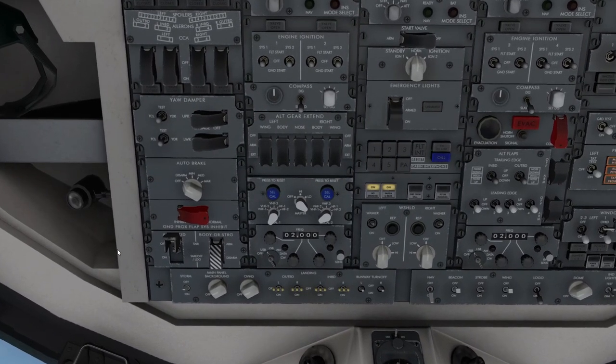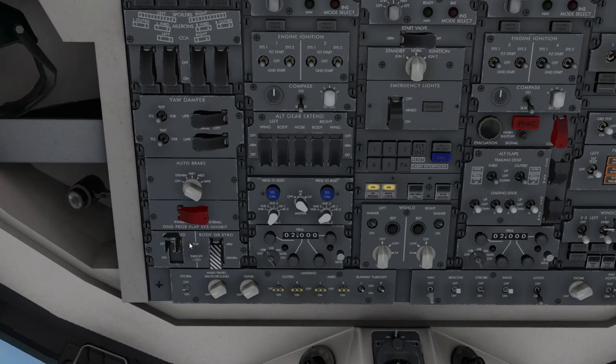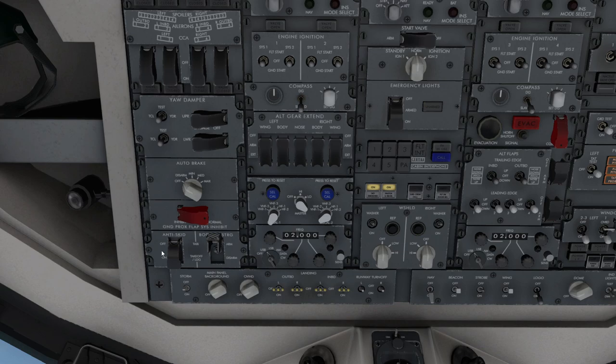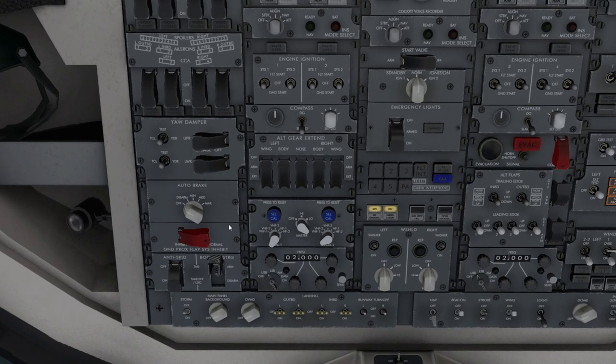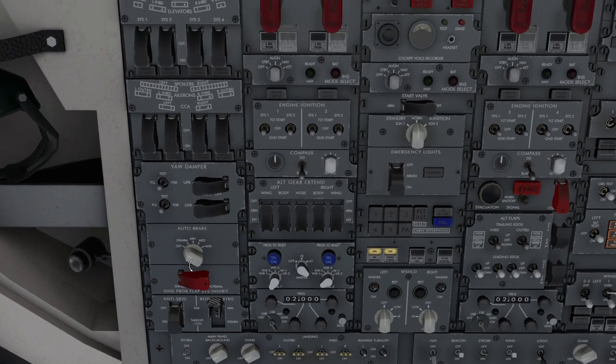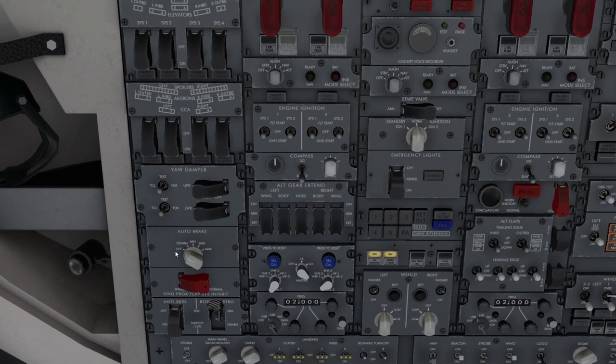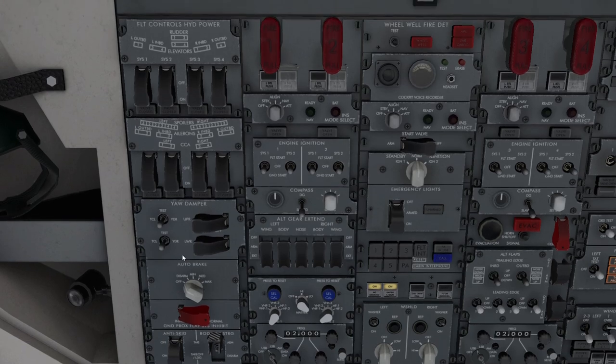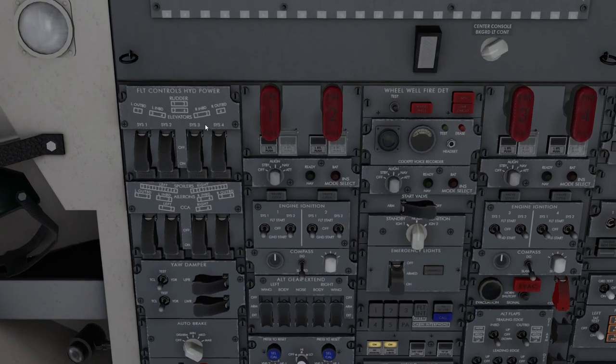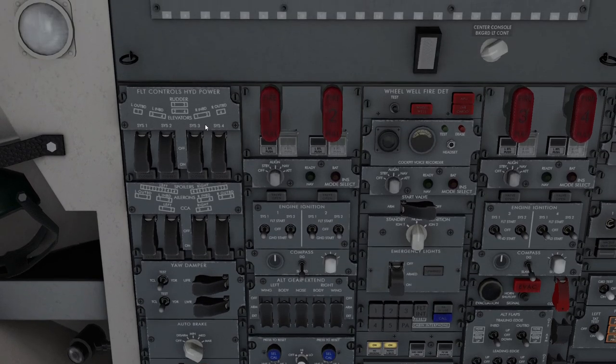On the last column here, we've got to make sure our body gear steering is armed and make sure the anti-skid is selected on. Body gear steering is important for pushback and for taxi. Otherwise, the aircraft is very difficult to steer, but you want to make sure that's off when you take off. Otherwise, it can get exciting. Auto brakes. There's not a rejected takeoff position, so just leave those in off, and everything else on that panel is done.